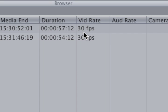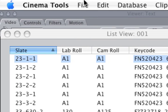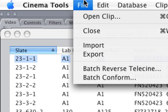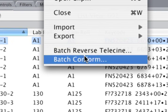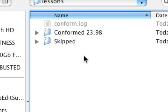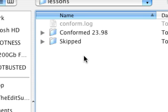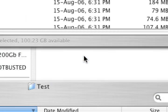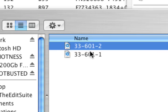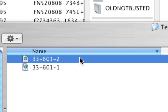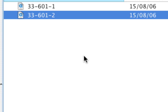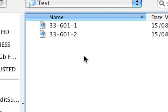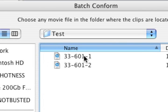So what we do is we go to Cinema Tools, and we select Batch Conform, and then we try to figure out where those clips are. There we go.